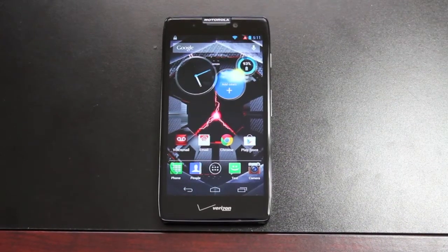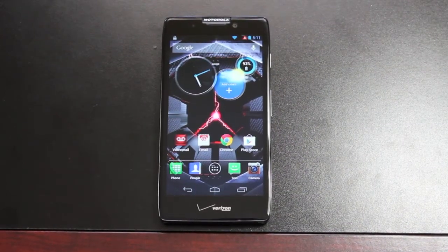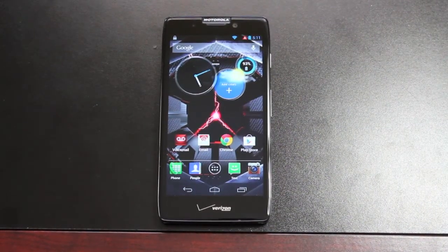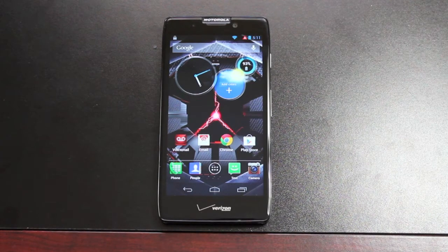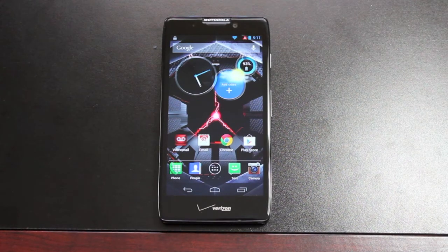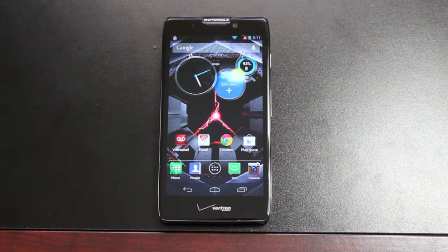Hey guys, Shane Starz with DroidForums.net. Today I'm going to show you guys how to quickly install the Carbon ROM on your Motorola Razr HD.